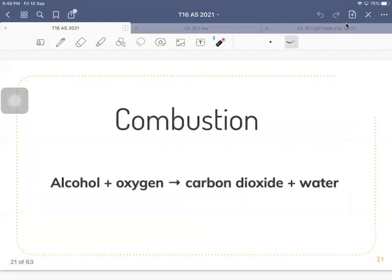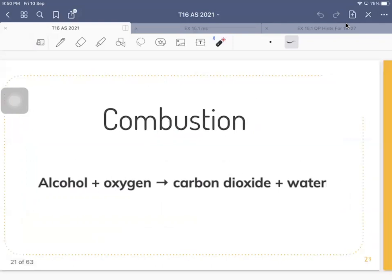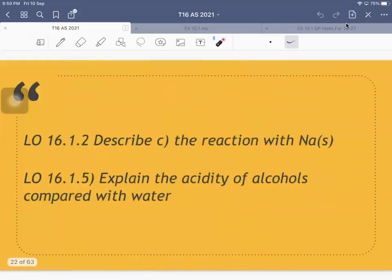That is the general equation for the combustion of any alcohol, whether it's carbon 2, carbon 4, or even carbon 1000 — it will give you carbon dioxide and water.